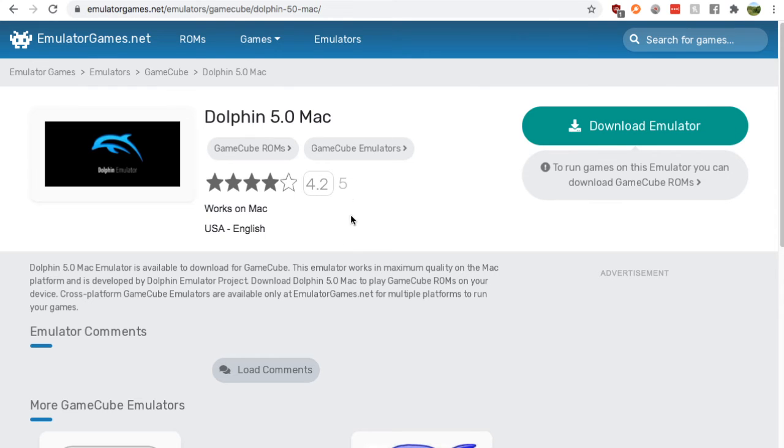You have 5 people that reviewed it, 4.2 out of 5 stars, press download emulator, unzip it. It's pretty simple after that.